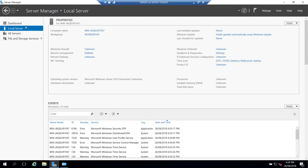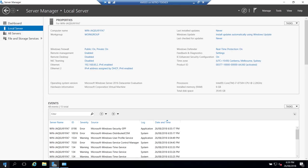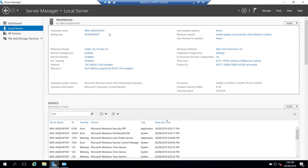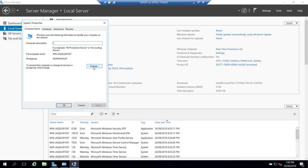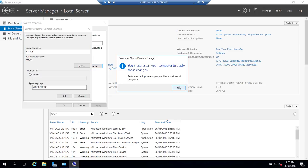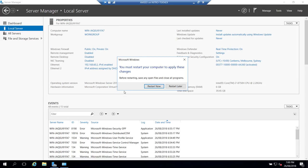In Server Manager under Local Server, click on the computer name and change it to AMS03. It will require a restart for the change to take effect. Close and when prompted to restart, click restart now.